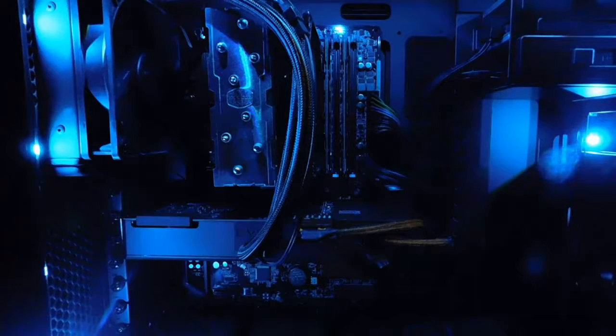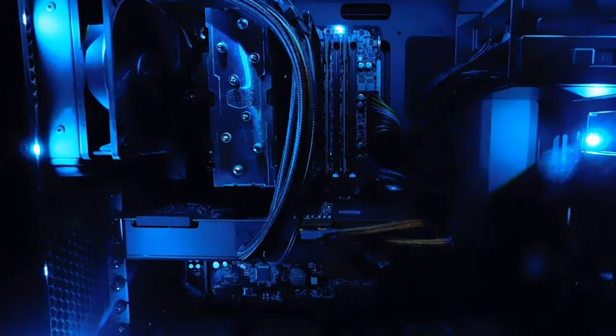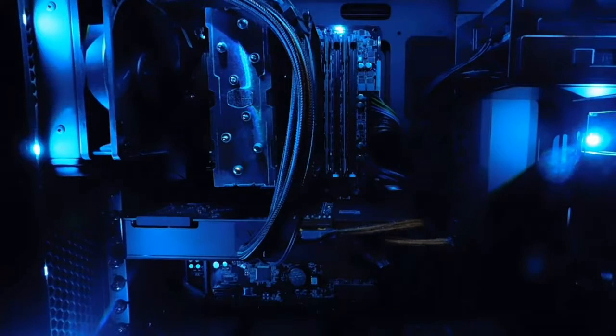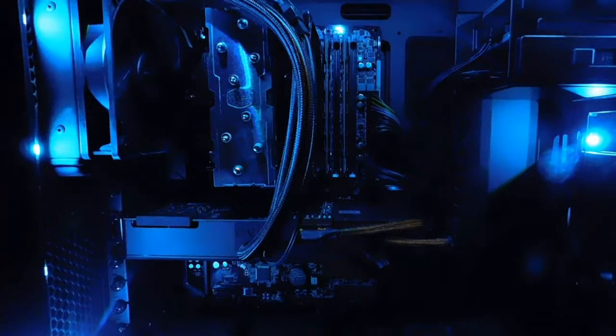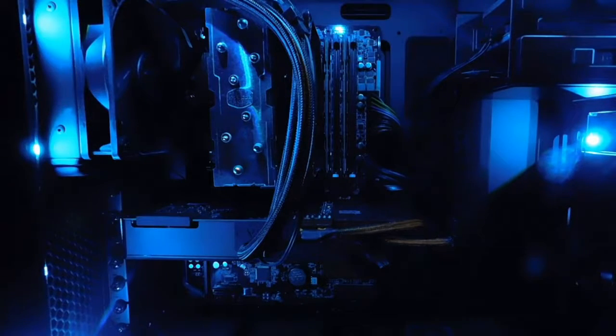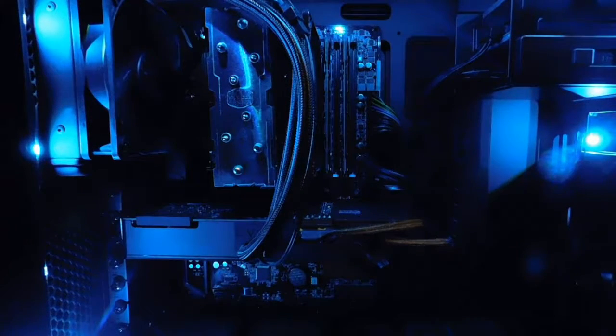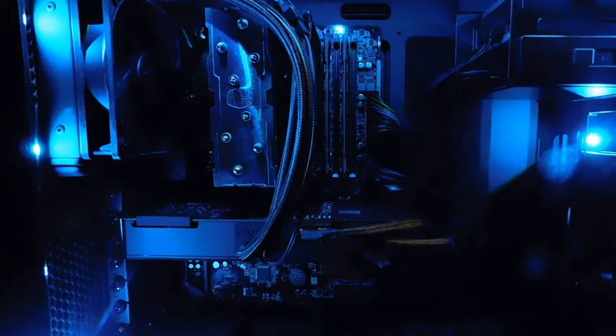But yeah, so I'm running an ASRock Z170 Pro 4 motherboard. I'm running the Intel i7 quad core processor with eight gigabytes RAM.